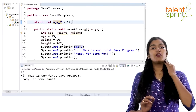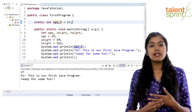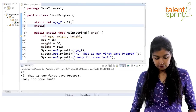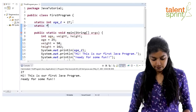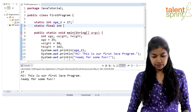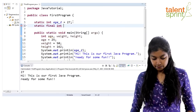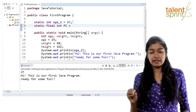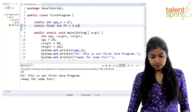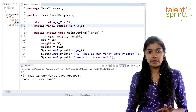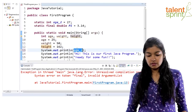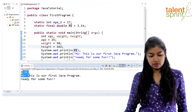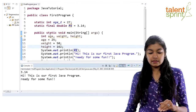There is also the concept of final variables — variables that you want to hold the same value throughout the entire program. To declare a final variable, you say 'final' followed by the data type and name. It is common practice to give all-capital-letter names to constant variables. For example, 'final double PI = 3.14' declares a final variable. When you print it out, you get 3.14 in your output.